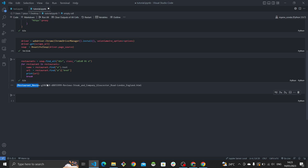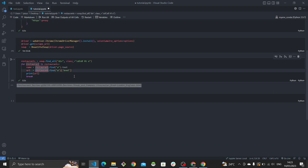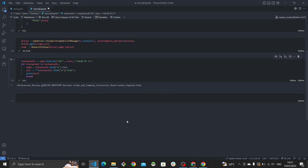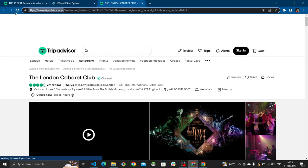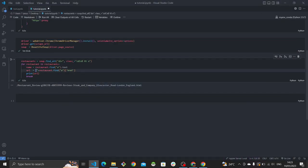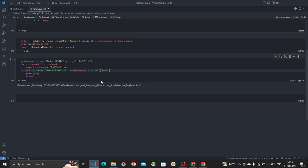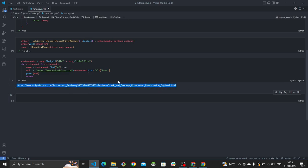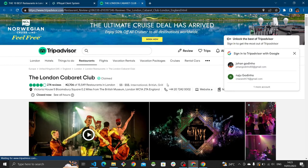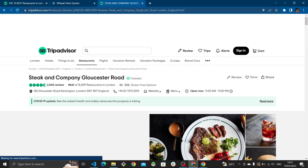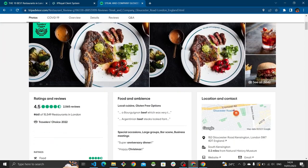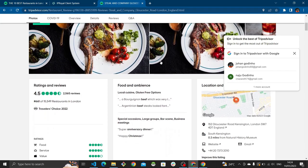We can verify by copying the full URL and pasting it in a browser — voilà, it works. Now that we have the URL to the individual restaurant page, we can scrape the detailed information from it, including star rating, rank, pricing information, and contact details.